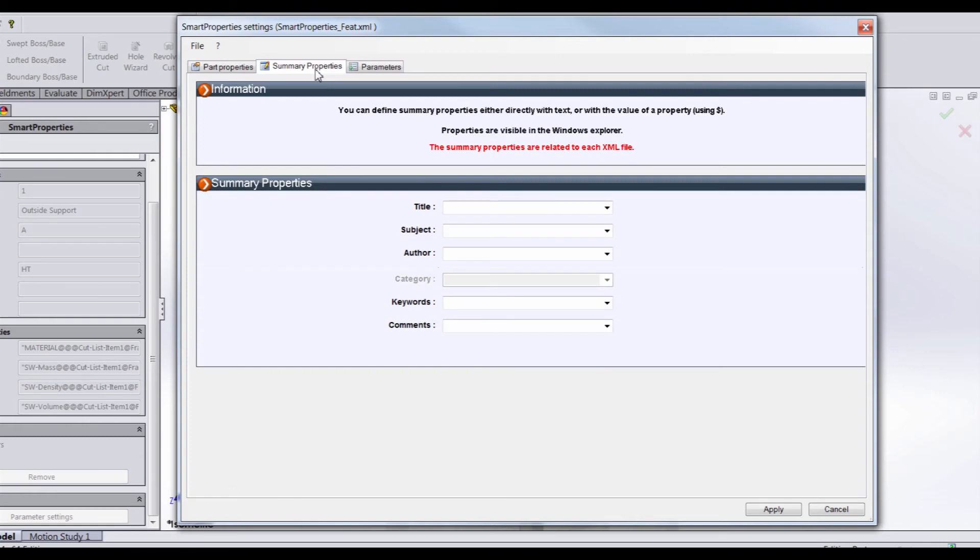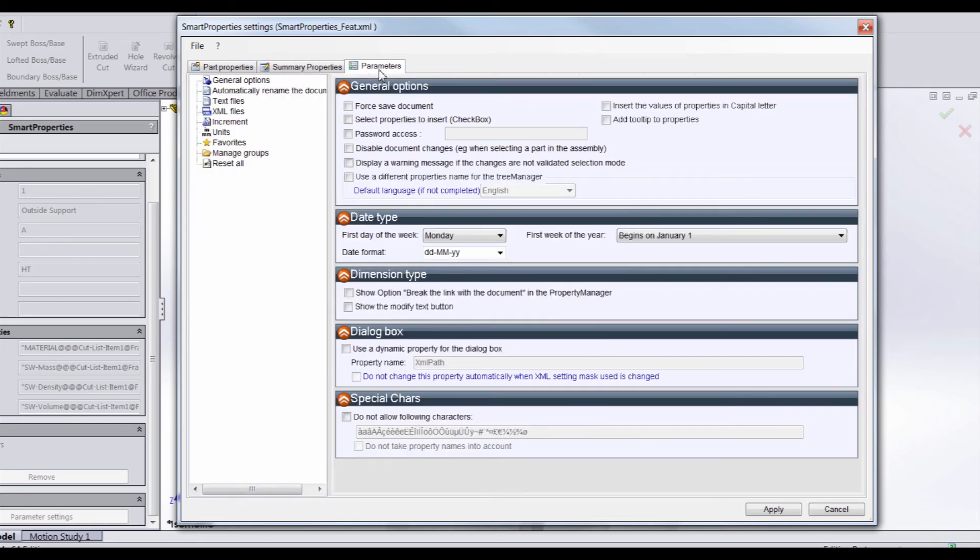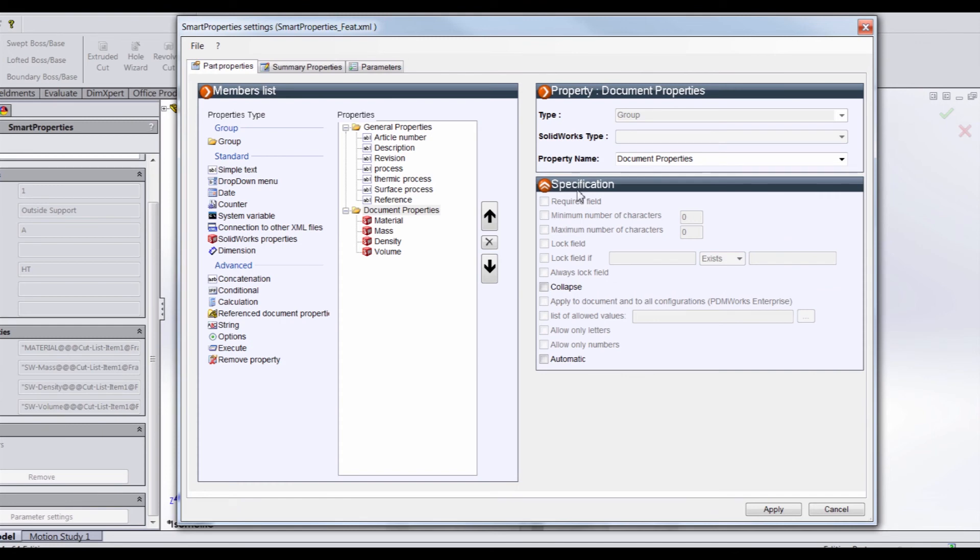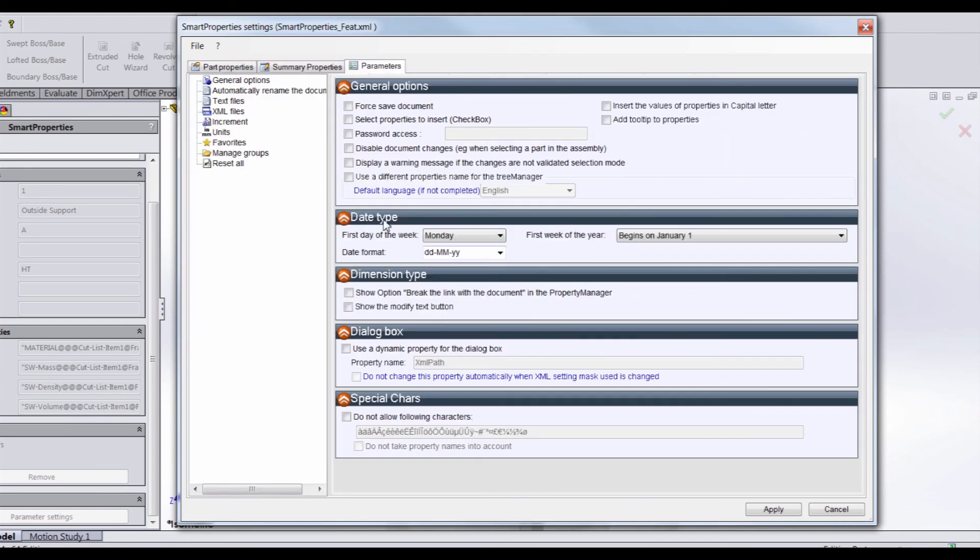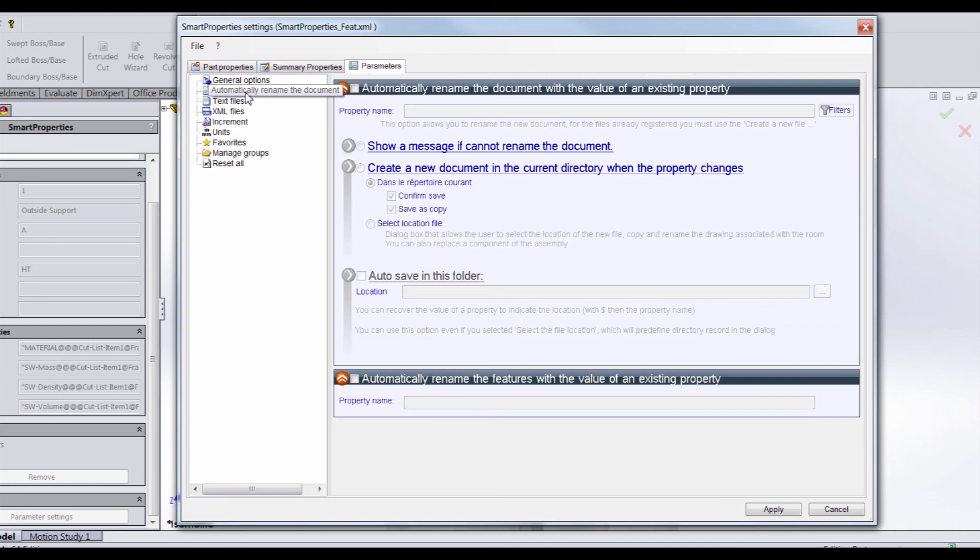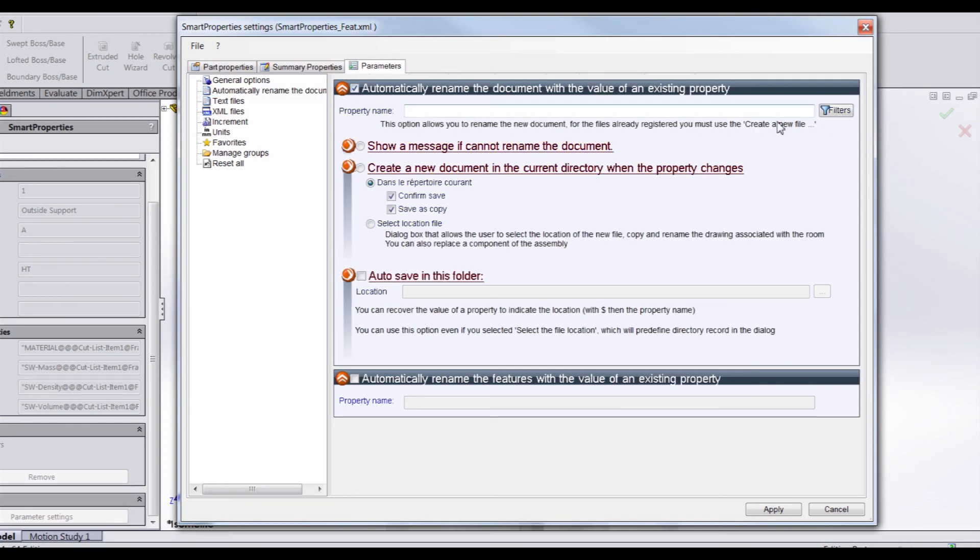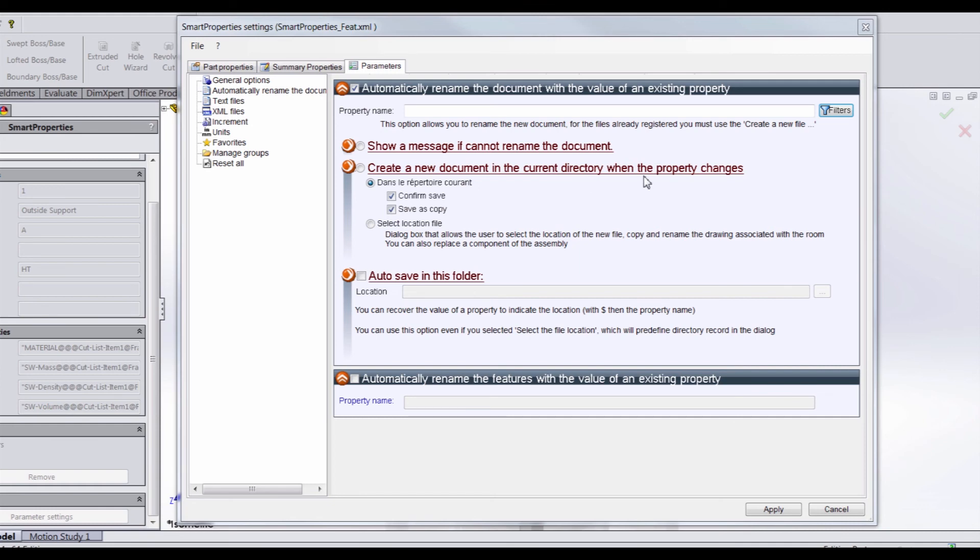We can also add Windows properties to SolidWorks files. Similar to the Batch Properties tool, we have the option to add Windows properties that will show up if you'd like. We can just type that in here or use the drop-down. And then under Parameters, we have a whole lot of different options that chances are you won't even look at. However, I did want to point out that all of this is here, such as general options. Again, this is similar to the specifications that we had over here. You can change the date type and dimension type. We can have SolidWorks pull up a dialog box if we need it, and we can exclude any special characters. We have the ability to automatically rename the document, and we can do that based on the property name. And we have some filters here that will allow us to do that if we select it. And we can show a message if it cannot rename the document, such as if it's open in a different program. You can create a new document in the current directory when the property changes. It's basically creating a duplicate. And you can save in a specific location if you want that duplicate to be saved somewhere specific.